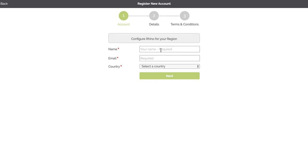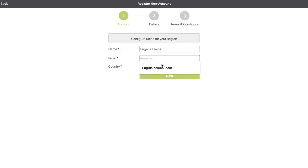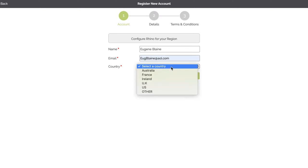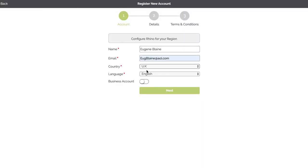So the next step is to input your name, input your email address, and select the country. By selecting the country it'll set up the correct currency, tax system, and also date format for that country. It'll also provide a default language.